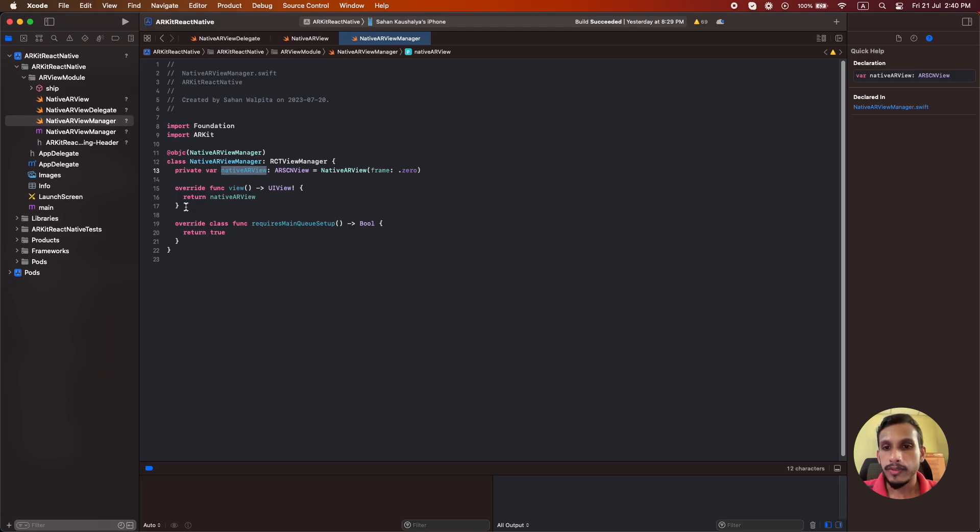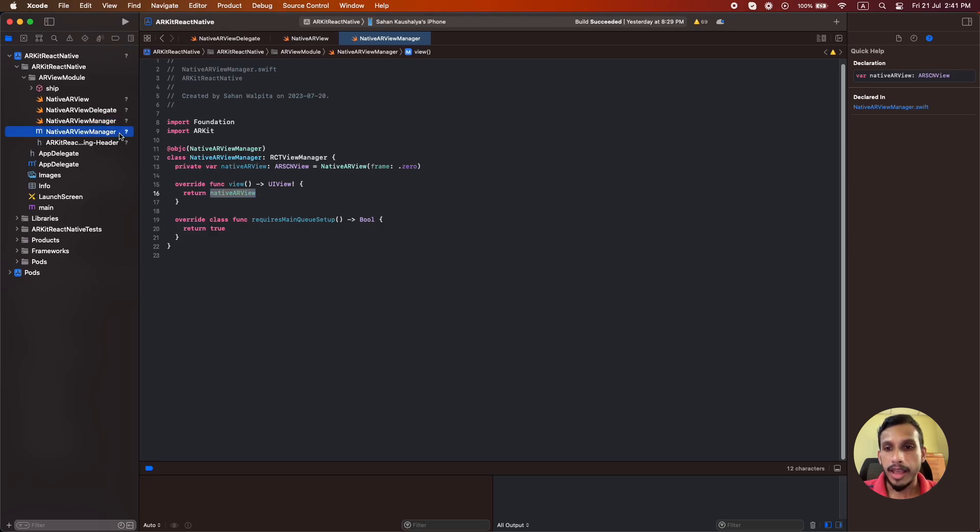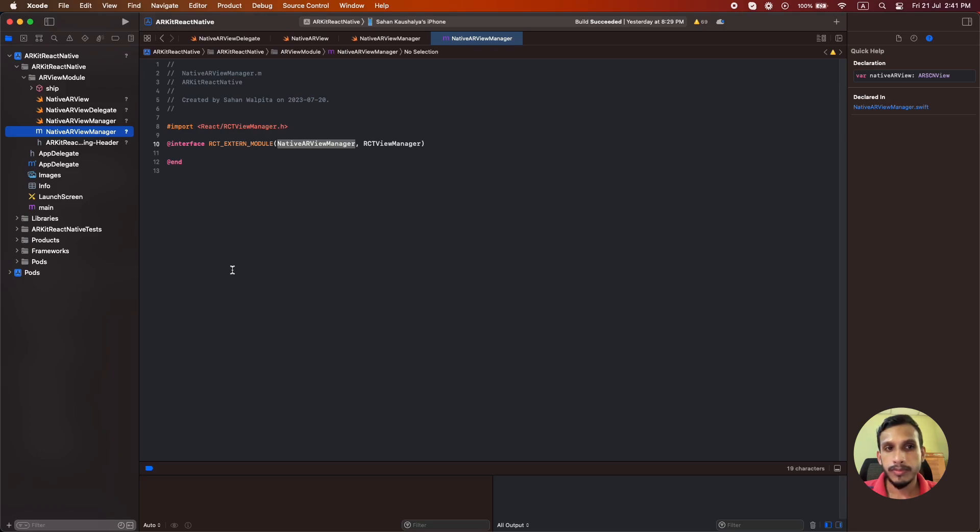Then we also need to create an Objective-C implementation file to export this as a native module. Here I have registered the required information with React Native. So that's everything you have to do in the Xcode project.